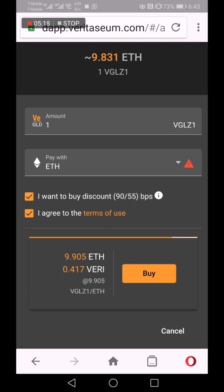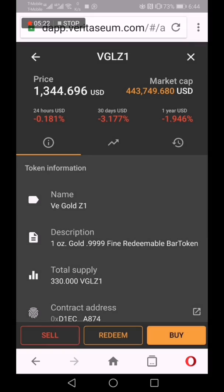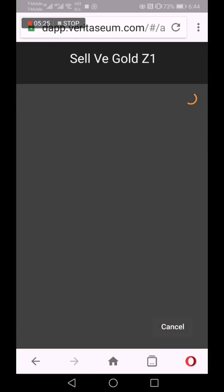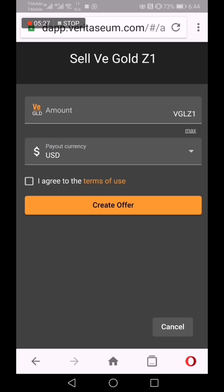There is enough Veritasium and Ethereum in the wallet to go through the purchase. That's the offer. That's the price, the discount. Click buy, and voila, it will purchase.